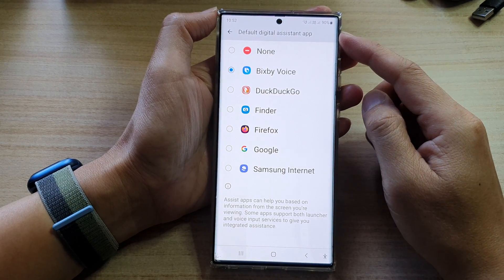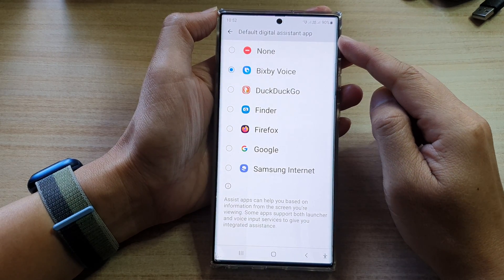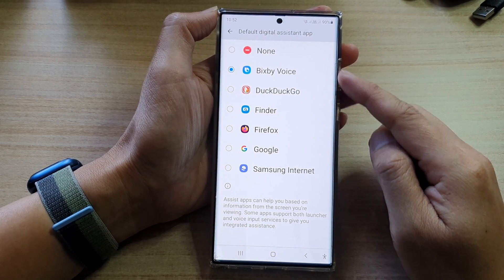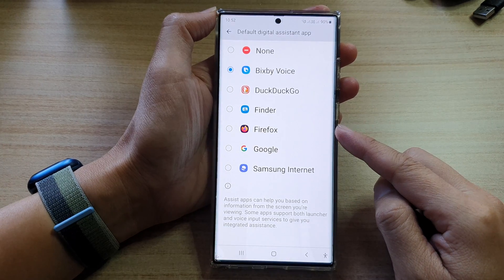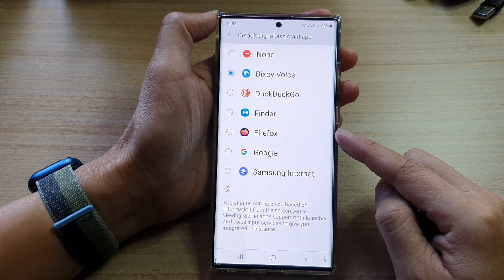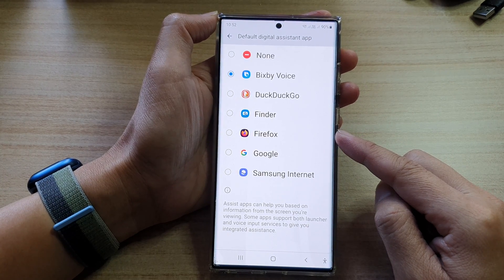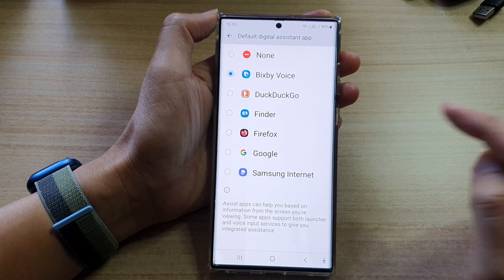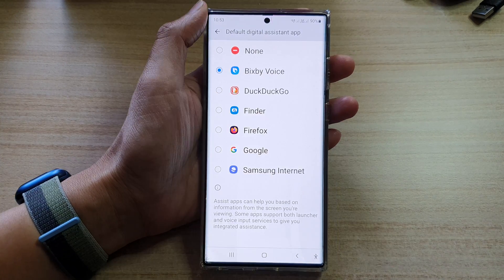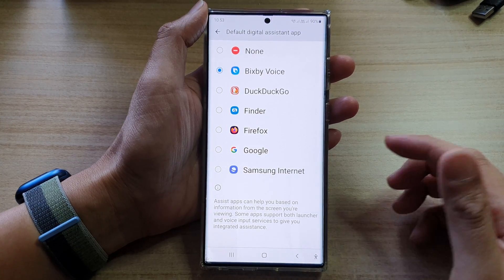How to set the default digital assistant app to open up the internet browser app for the long press home button on the Samsung Galaxy S22 series.